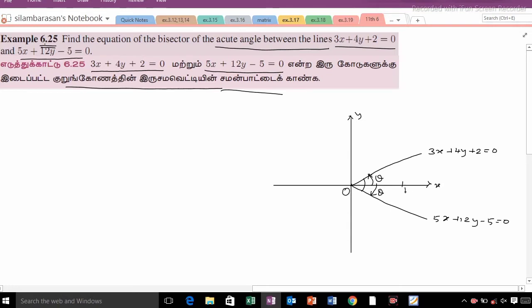Consider any point (x, y) on the bisector line. From that point, the perpendicular distance to the first line equals the perpendicular distance to the second line. That is the key property of the angle bisector.